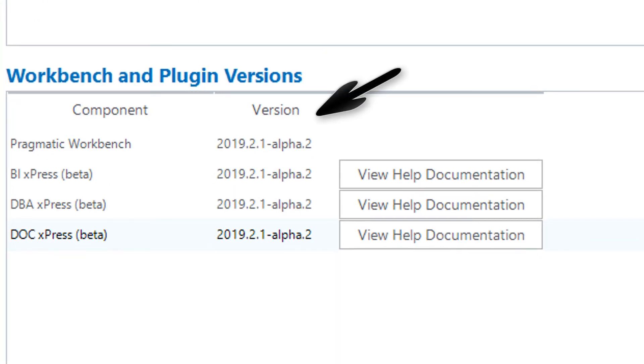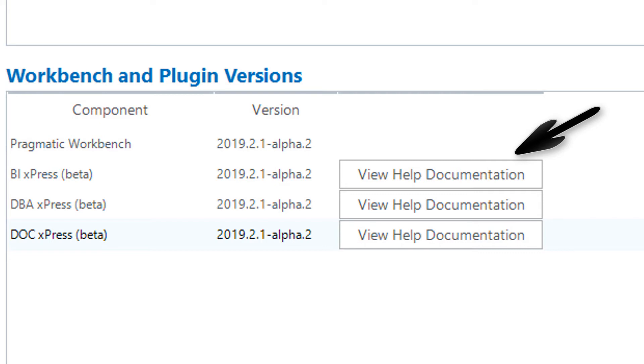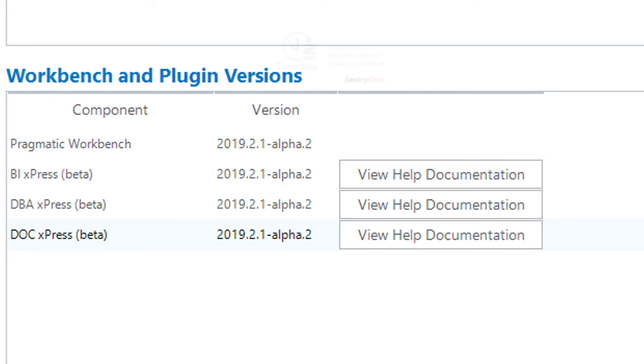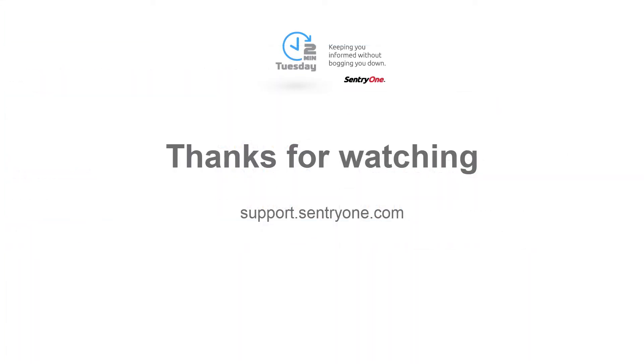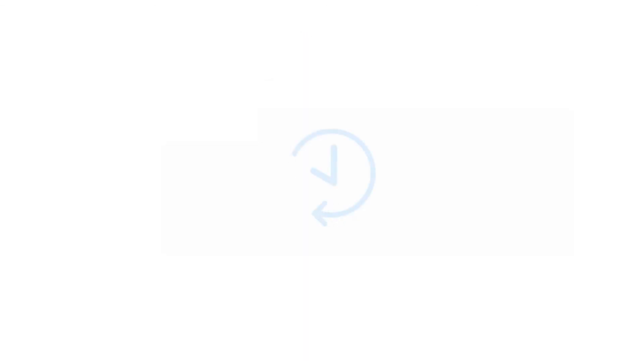You can also view the version numbers for your products. And finally, you can view the documentation for each of your licensed products. If you have any questions about this information or you would like further assistance, please navigate to our support website at support.century1.com. Thanks for watching.